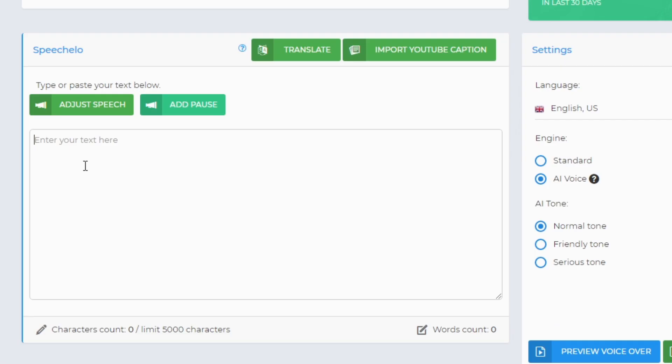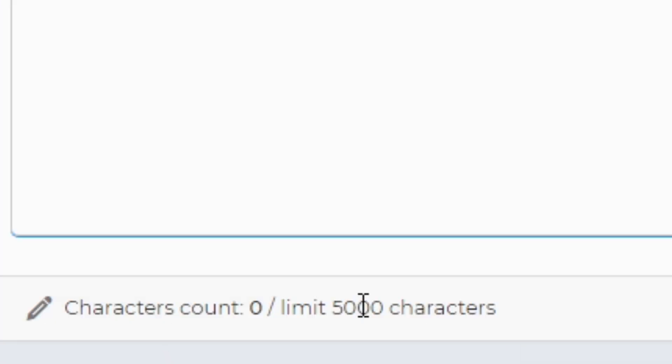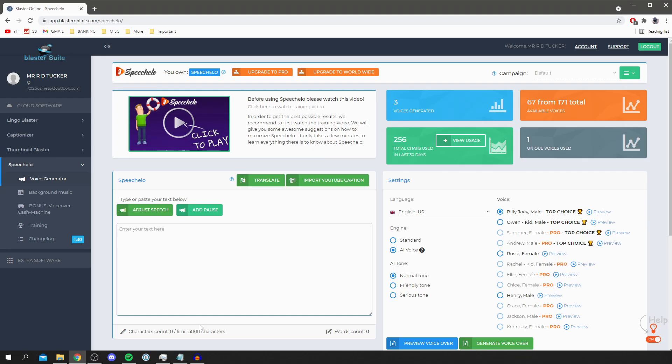So under here you type in the text you'd like. Now as you can see here there is a limit for 5,000 characters, but say if you have a script for 10,000 characters then all you've got to do is split it in half. It doesn't mean you have to have a short voiceover because when you're editing you can then combine the two voiceovers together and people won't even know that it was split in half. So that's just a quick workaround for that.